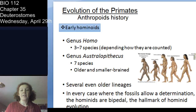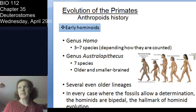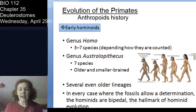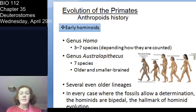Early hominoids existed hundreds of thousands to millions of years ago, and you had multiple genera of hominids. Today there's only one extant genus — Homo. At one time there were three to seven species of genus Homo, depending on which paleontologist or anthropologist you ask. You also had genus Australopithecus — another hominid, with seven species. They were smaller animals. You may have heard of Lucy — an Australopithecus fossil we've found.